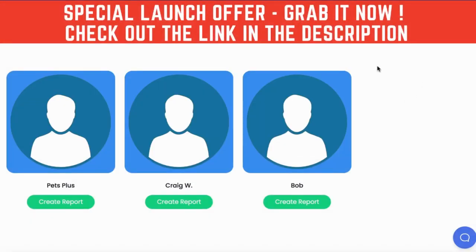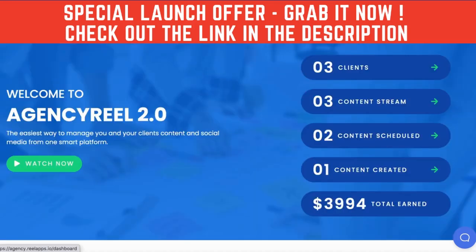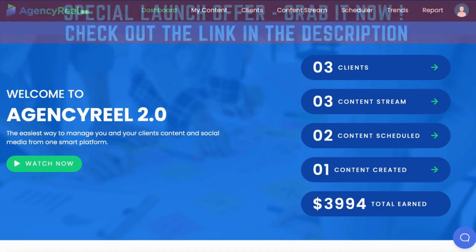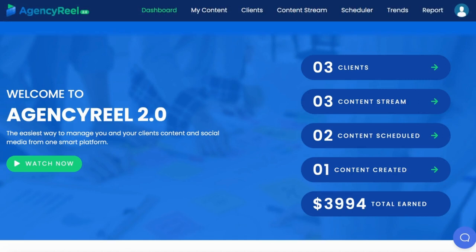I think you get the picture, right? This is the biggest, baddest all-in-one tool out there today for starting and running an agency business. Everything is here from getting the clients to posting all day to creating pro social and video content.